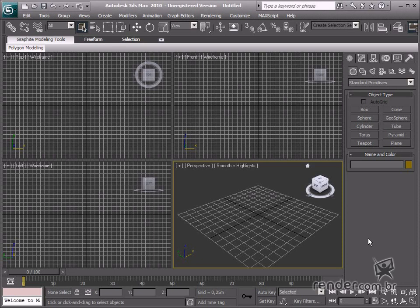As we have already studied in the classes on the Max interface, all objects can be created on the Command Panel Create tab.